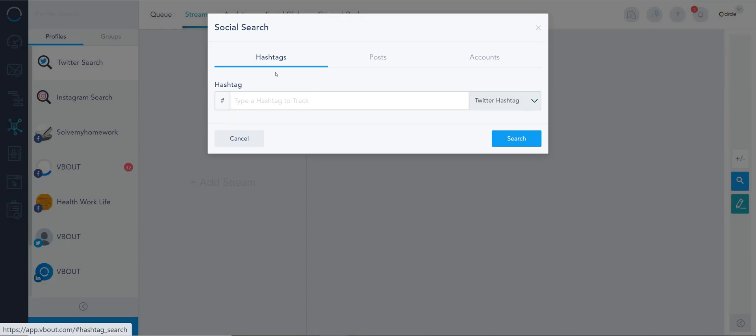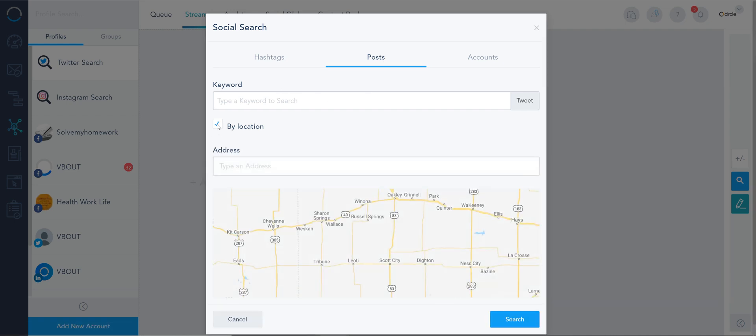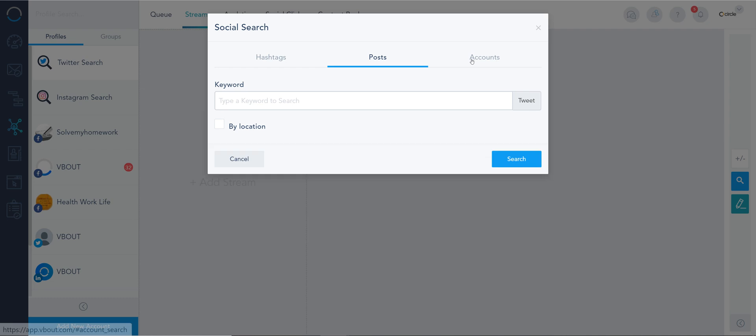Now on this view it asks you want to create a hashtag, you want to search to post for a keyword not a hashtag. And I also have a location option right here and also I can search for specific accounts on Twitter.